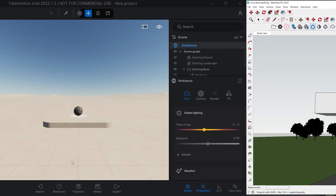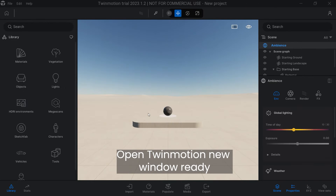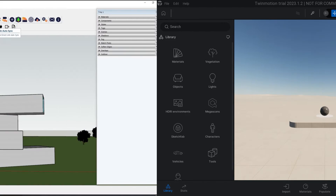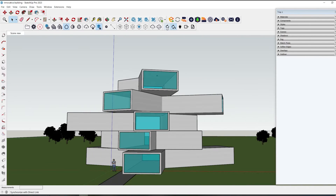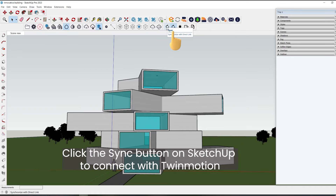Open Twinmotion and make the new window ready. Click the sync button on SketchUp to connect with Twinmotion.